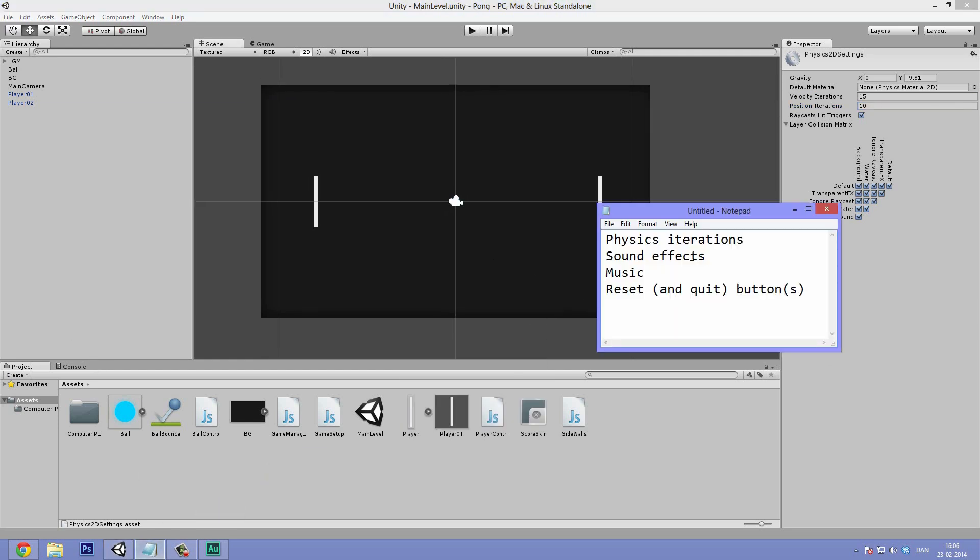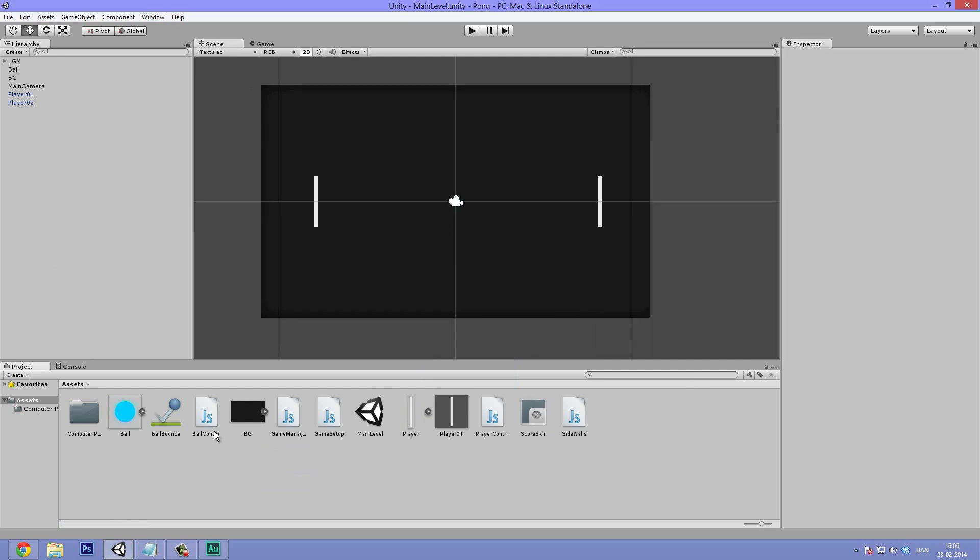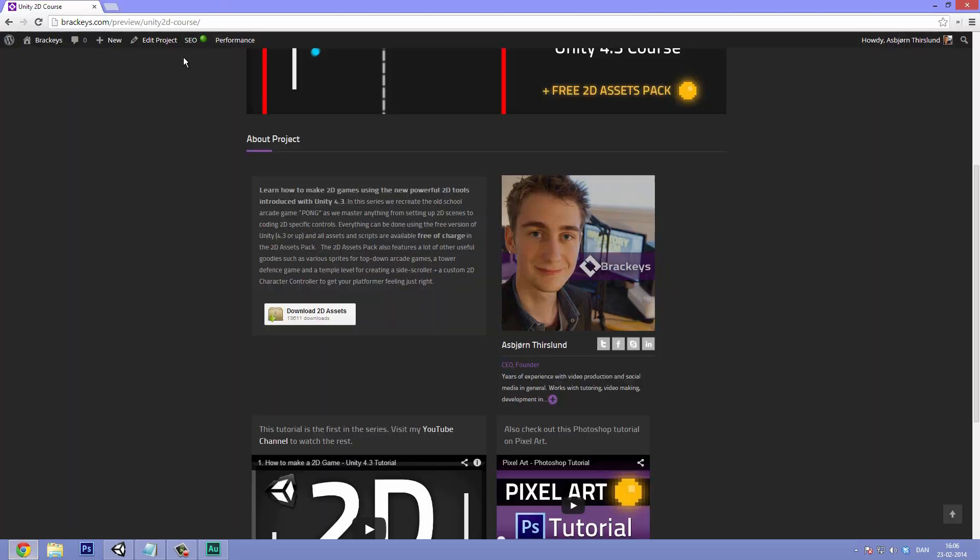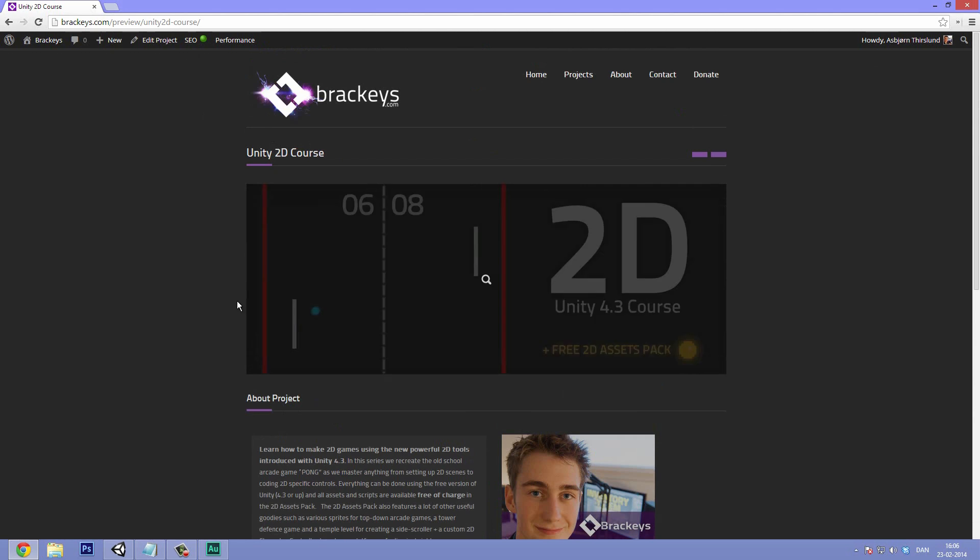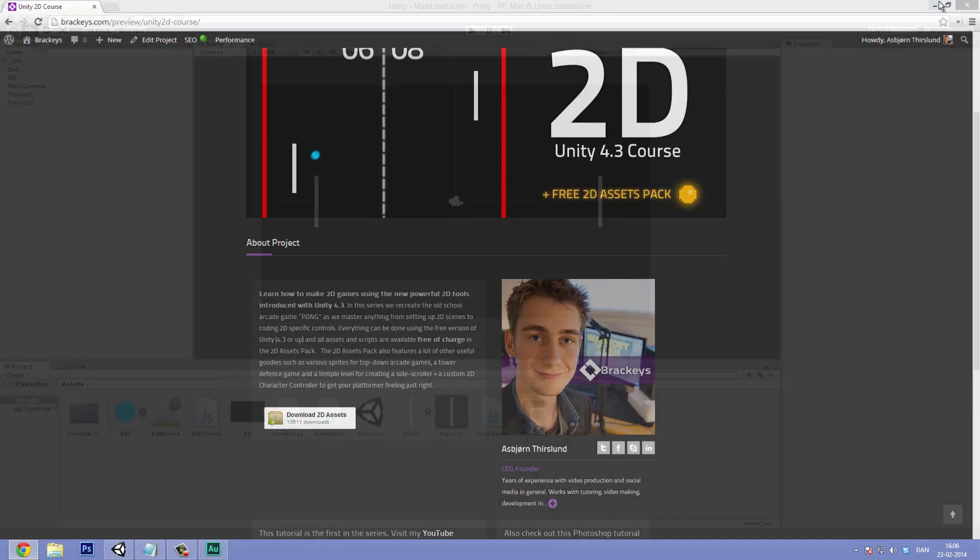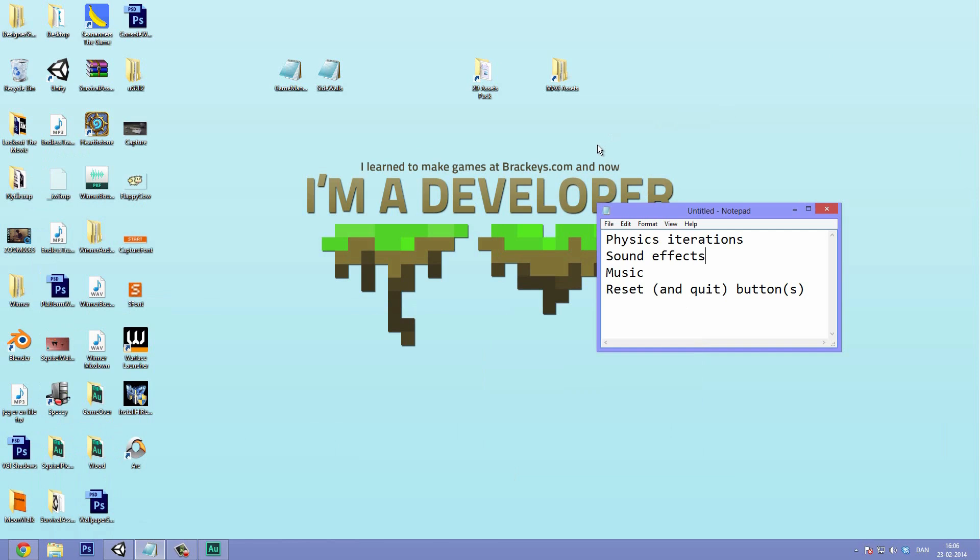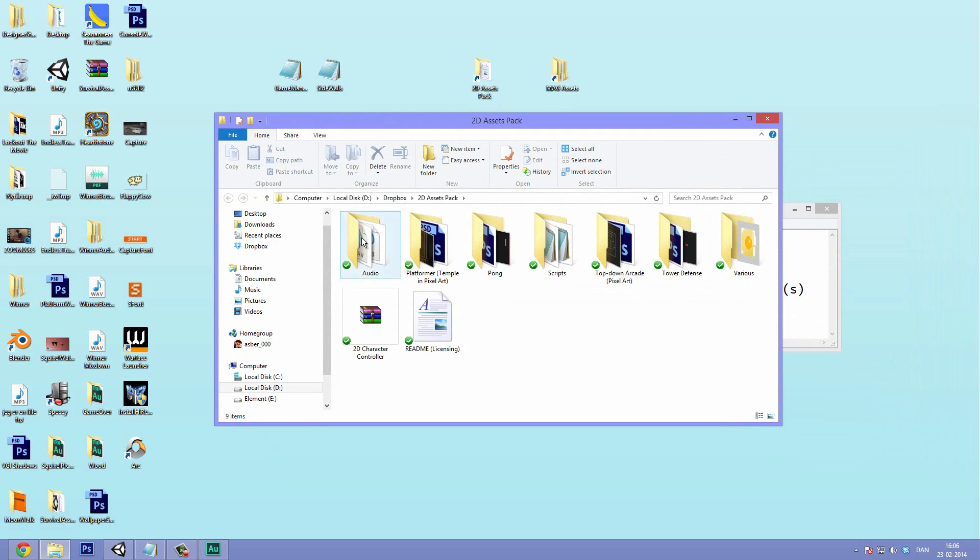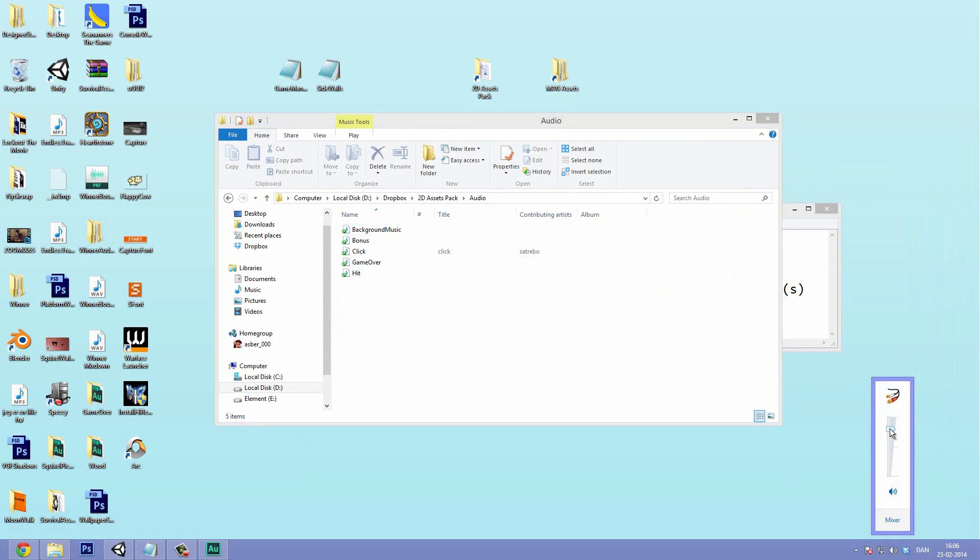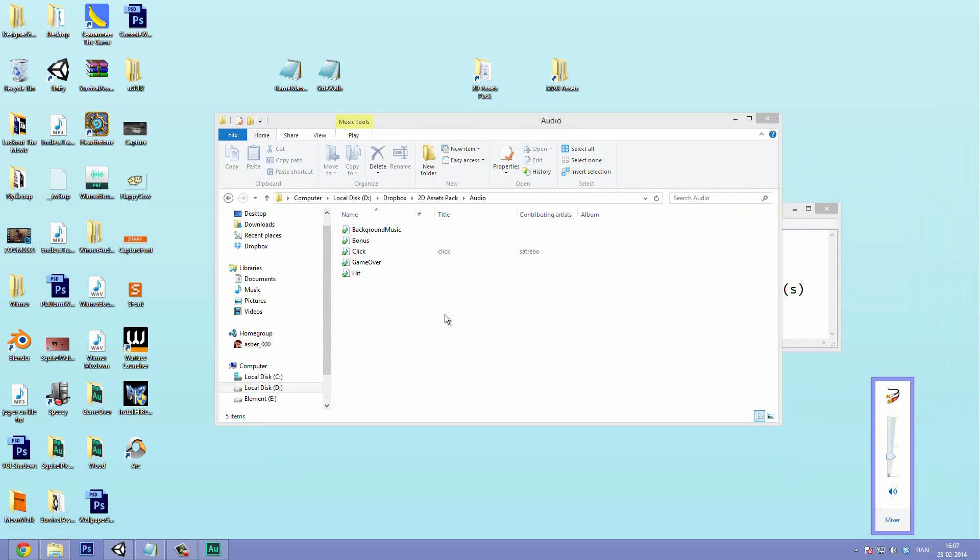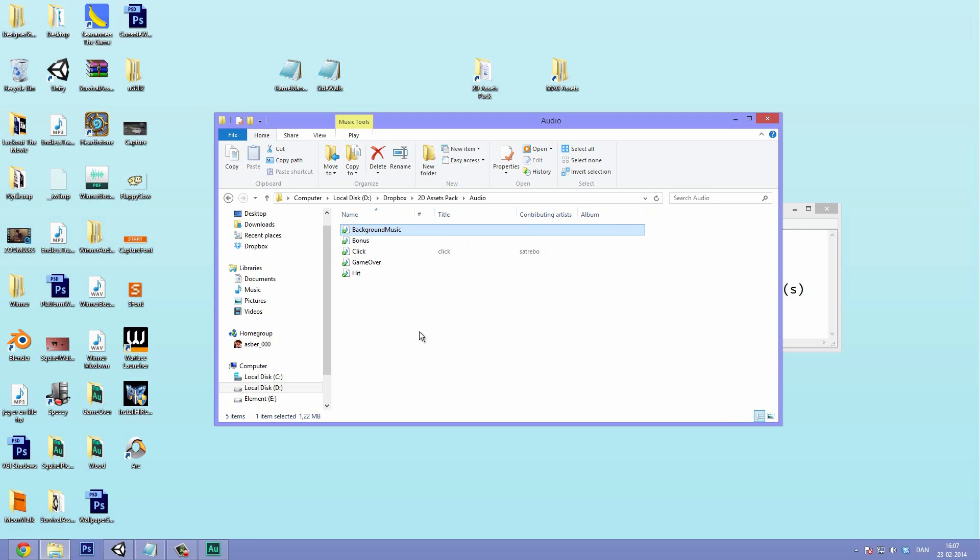Next up on our list is the sound effects. So if you go to Brackeys.com, you can download the 2D Assets Pack under the Unity 2D course here. And inside of this I've included some cool sound effects and some music that you're free to add to your game also commercially. It's completely royalty free. So if we go under the 2D Assets Pack here, under the audio folder, we can see we have a bunch of different things.